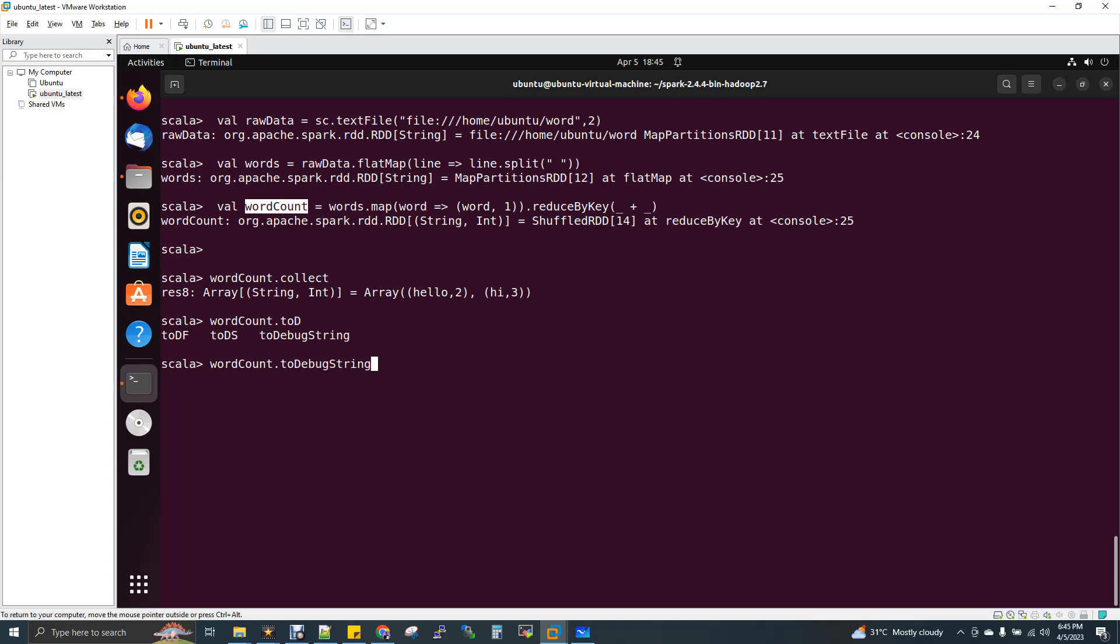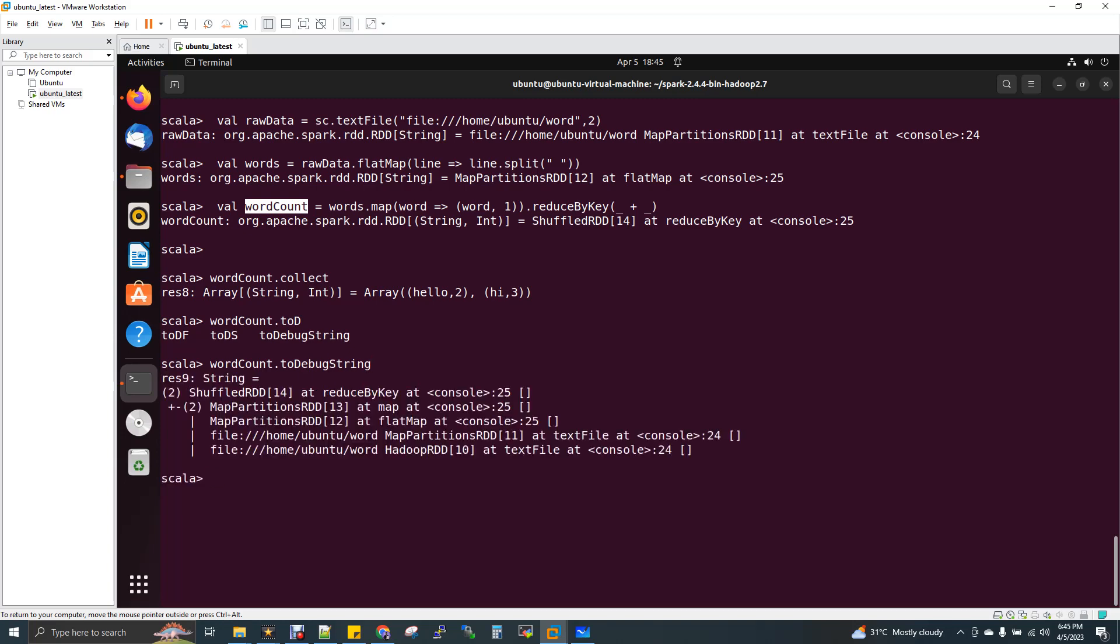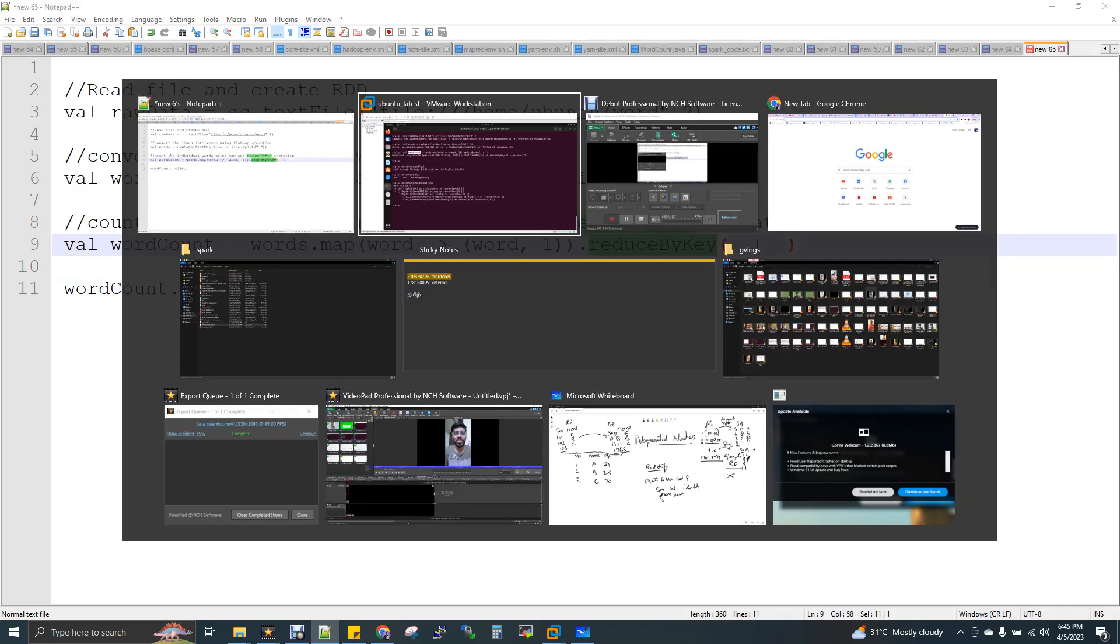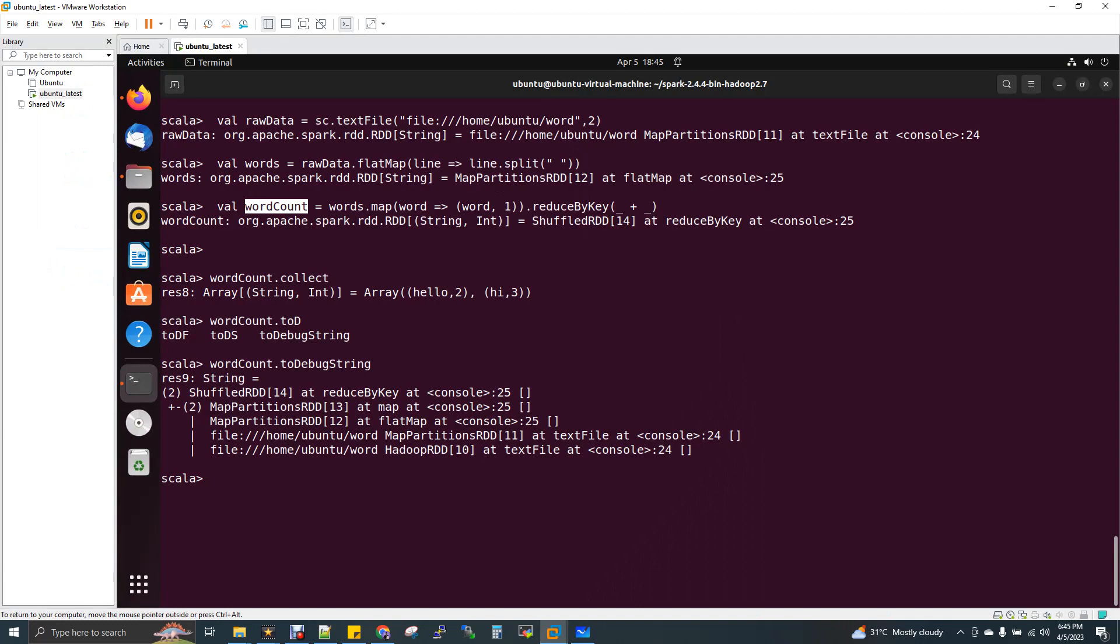So you can see toDebugString. This will actually give you the complete data lineage, where you can see first you are reading the data and then you do a flat map and then you are doing a map and then reduce by key. So top to bottom. So now you can see, first we are reading a file and then we are doing a flat map and then we are doing a map and finally the reduce by key. So this is what the data lineage is all about.